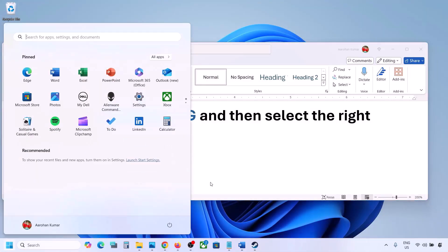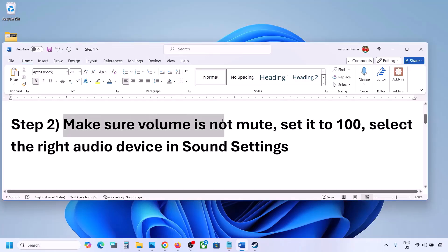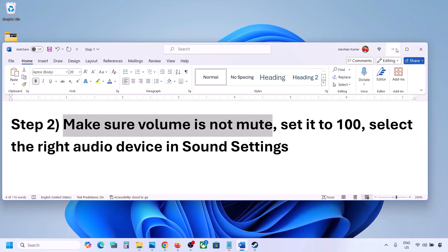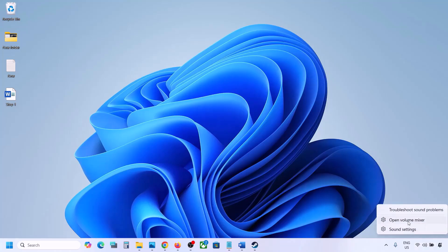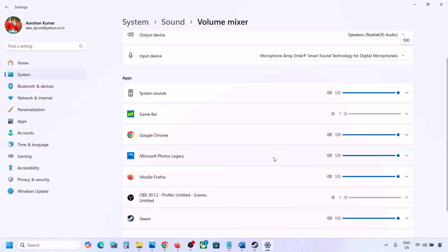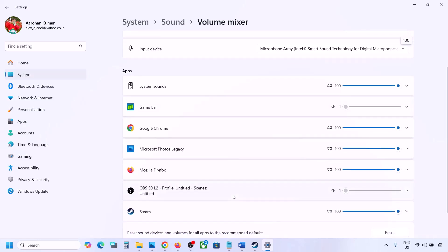The next step is to make sure the volume is not on mute. Make a right click on the speaker icon at the bottom right and then click on Open Volume Mixer. If the game is running you will see it listed here. For your game, make sure the slider is set to 100.